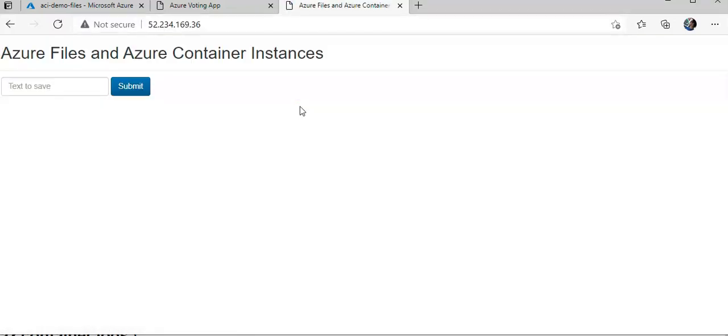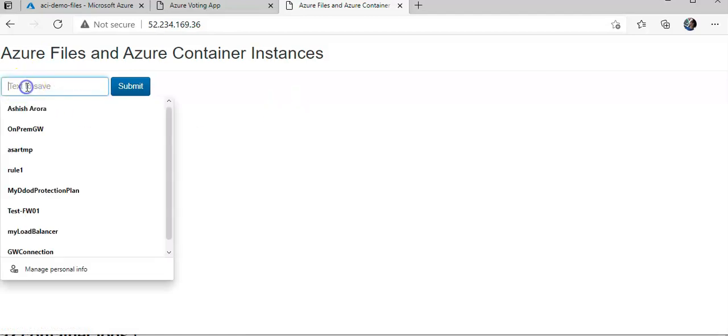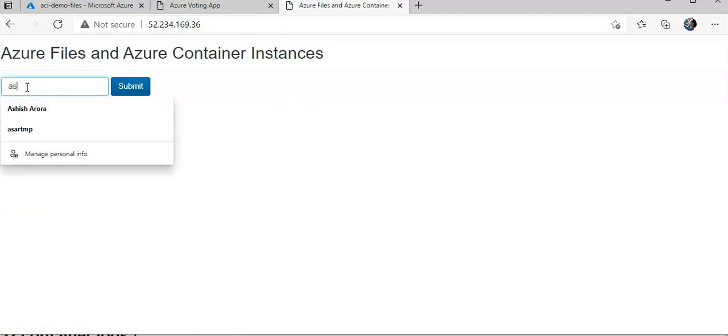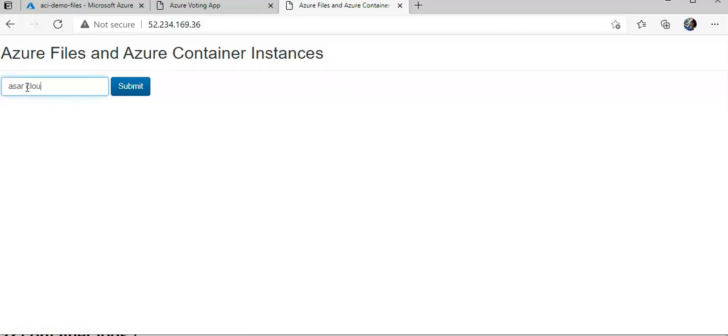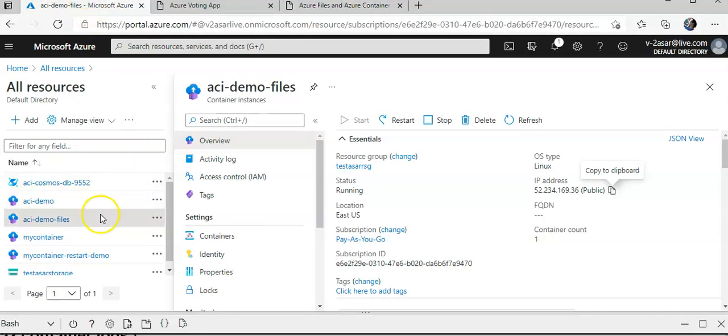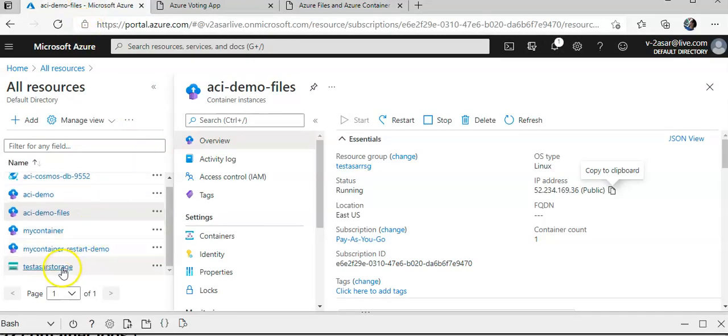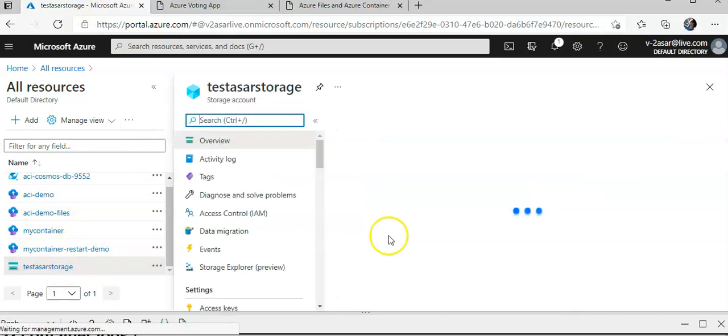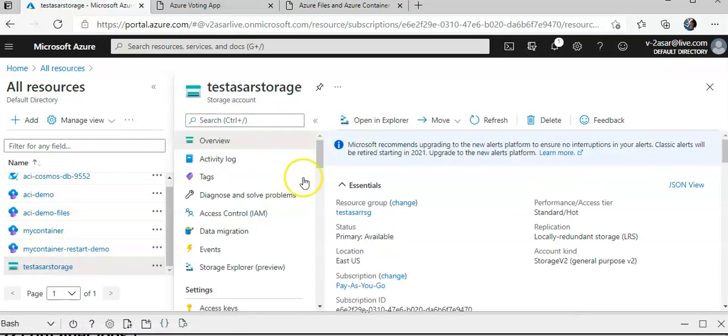I'm gonna type in something. I'll do submit. Now what I'll do is, now that I have submitted, I will go to my file share on the storage account.